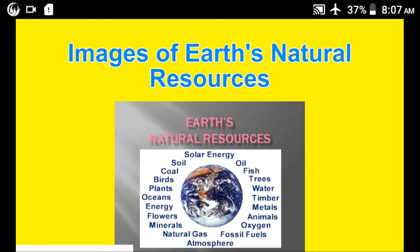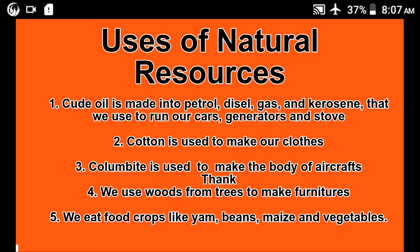From the image before you, you can see the natural resources that come from the earth. Solar energy is one of them — it comes from the sun and is a natural resource used to generate electricity. We also have oil, trees, coal, soil, oceans, metals, and timber.